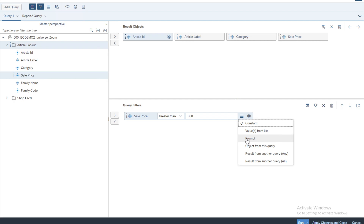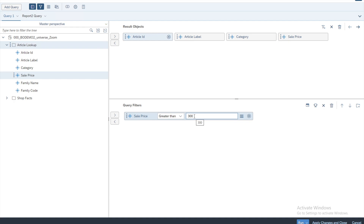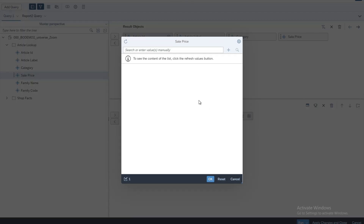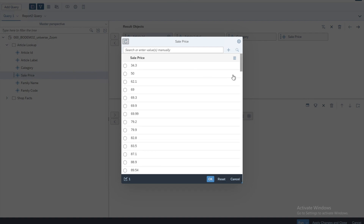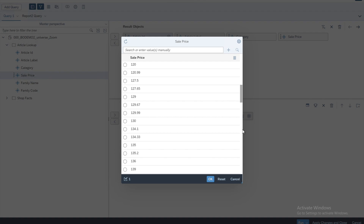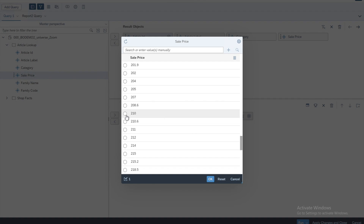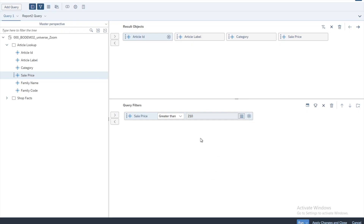A prompt means the user will have the option to specify the value themselves — the designer does not have to fix the value. Before we look at prompts, there's another option called Values from List. Let's say we want to specify 300, 400, or 600 but we're not sure whether we have any value greater than 600. Instead of blindly typing a value, we can go to Values from List, select from there — these values come directly from the database — so we can be sure the value we select will give results. However, we're still fixing the value as a constant.